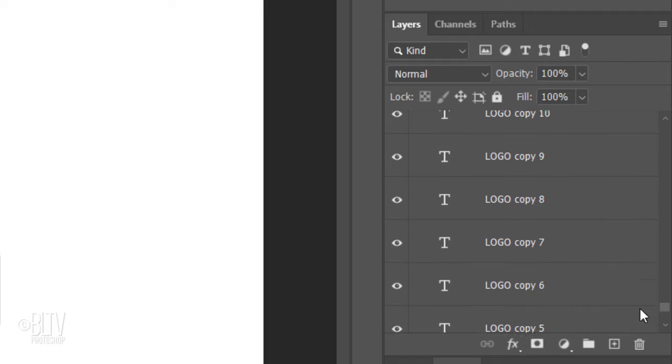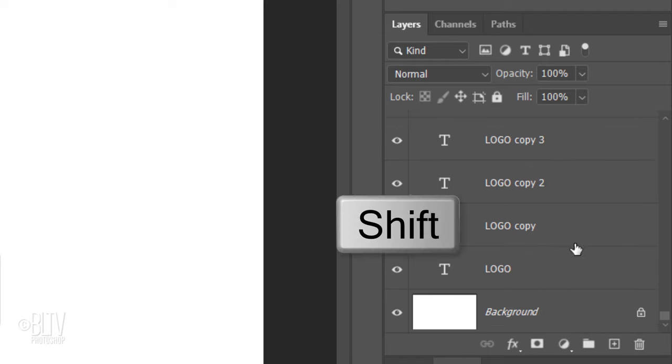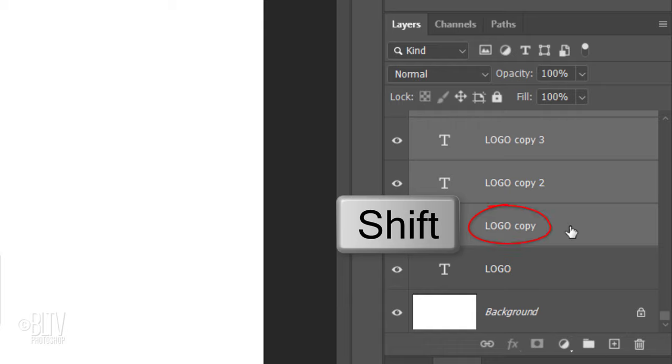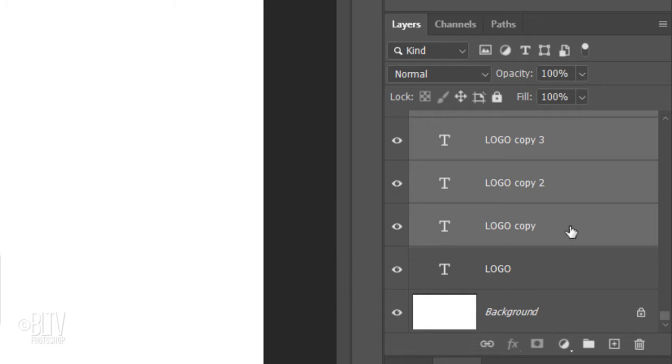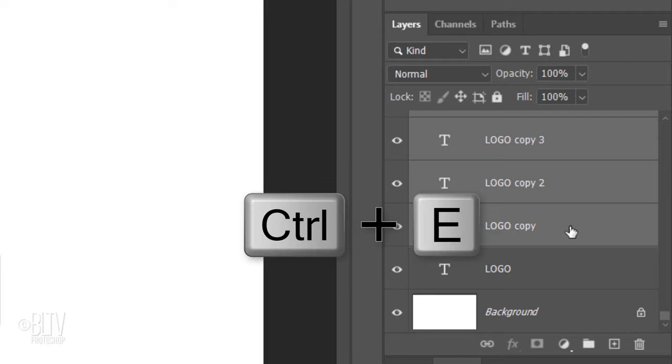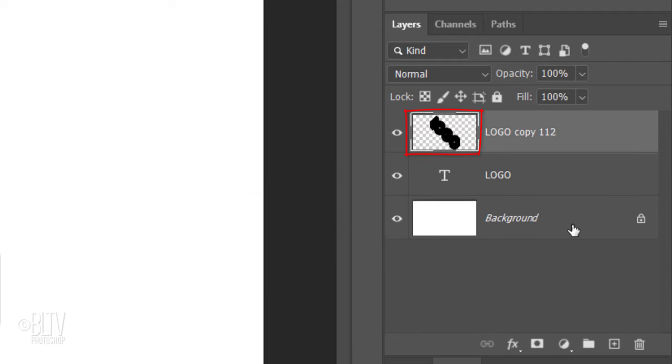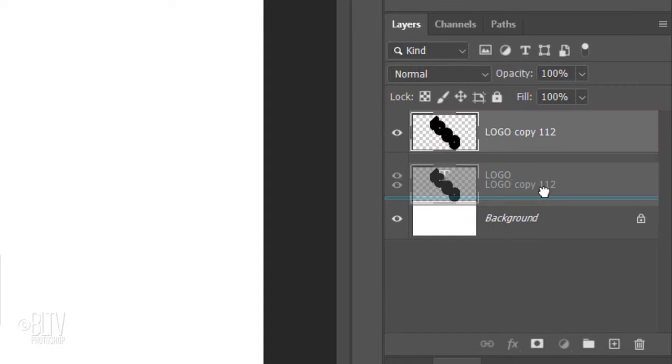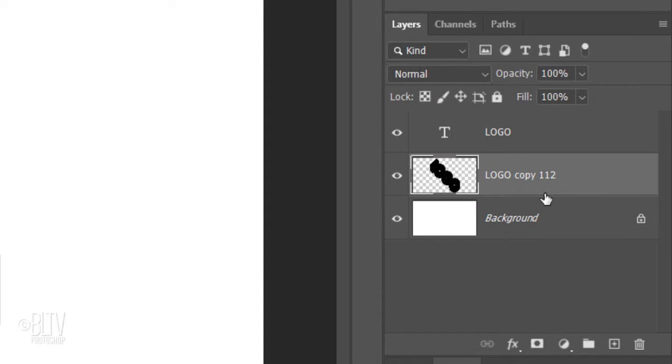Scroll to the bottom and Shift-click the bottom copy to make it and all the copies above it active. We'll merge them together by pressing Ctrl or Cmd E. Drag the solid drop shadow layer below the text layer.